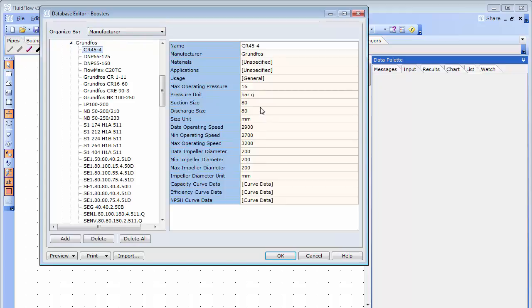We have got the pump connection sizes. We can see the pump speed range and impeller diameter range, which of course means we can model changes in both parameters, in which case the software will automatically apply the pump affinity laws.